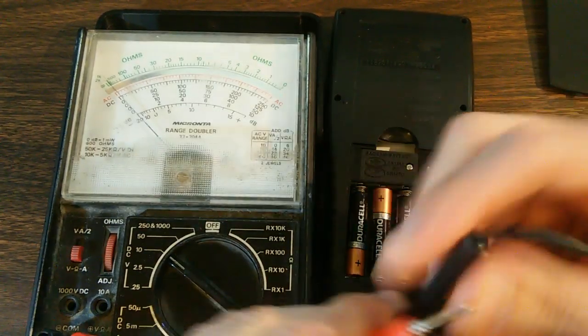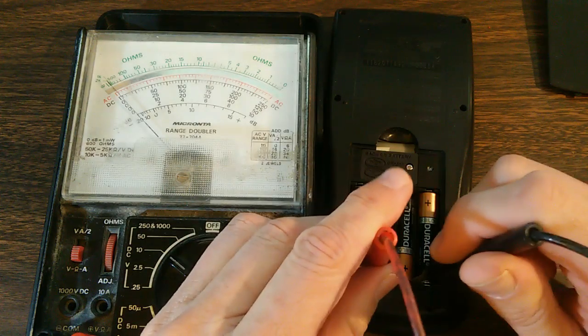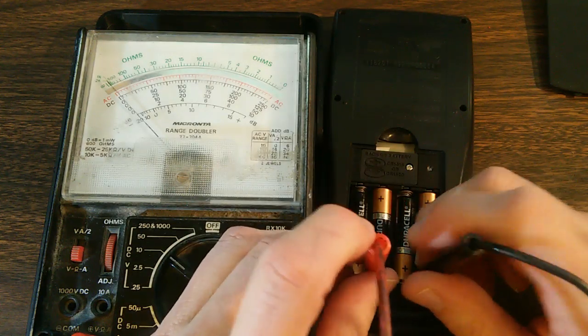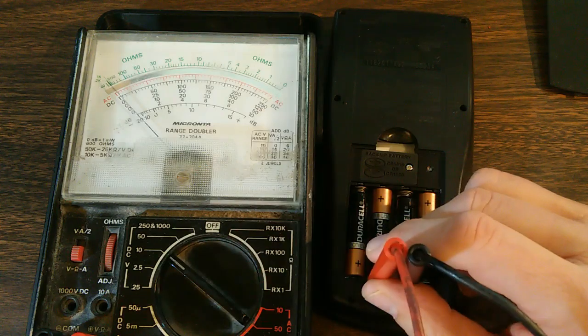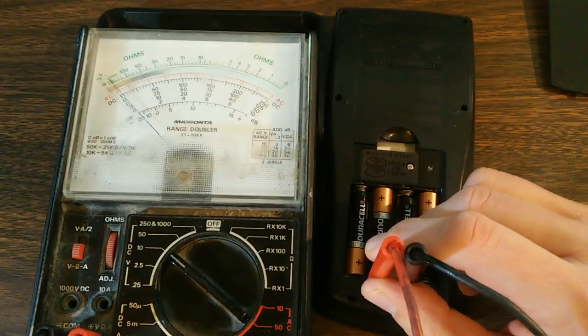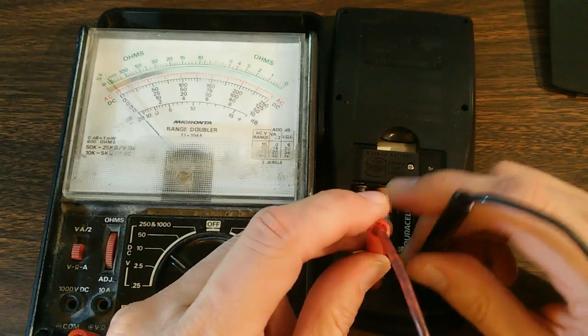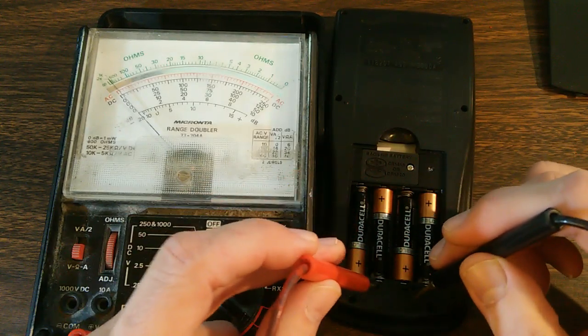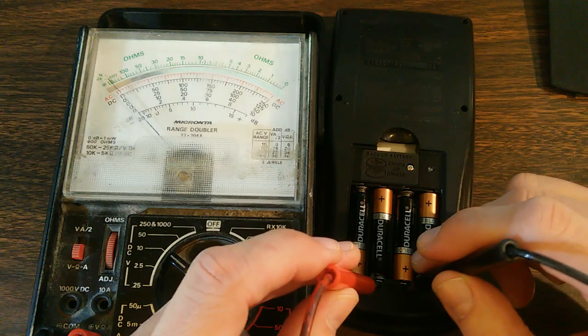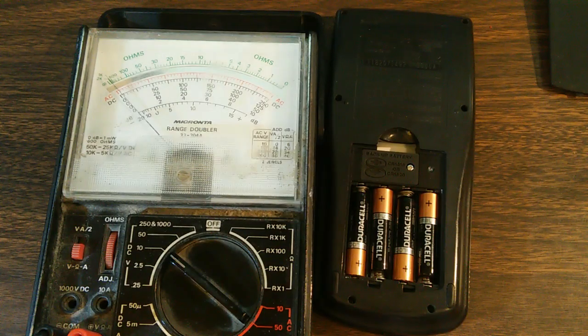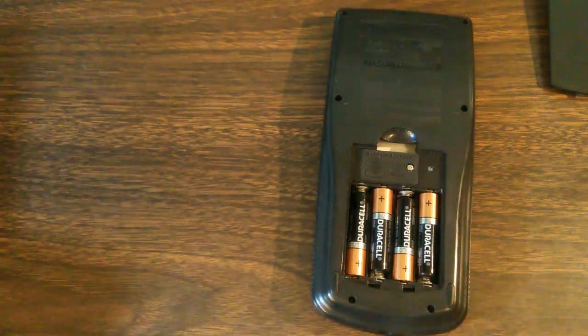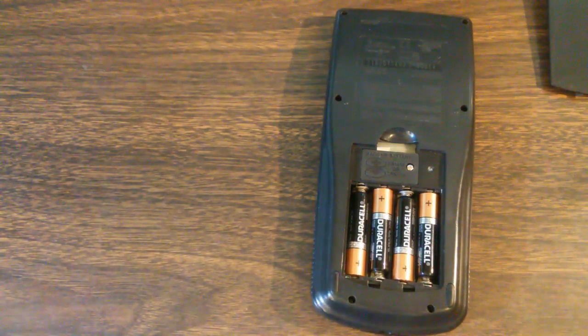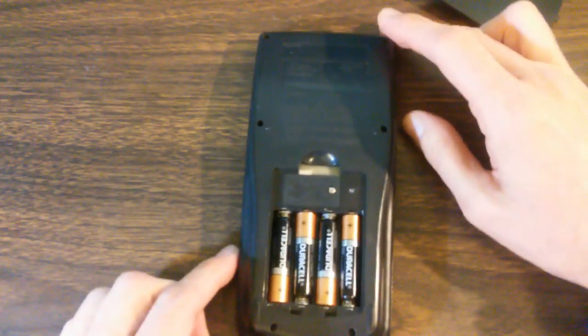So if we take our voltmeter and we touch it to those metal contacts we see nothing. So we know there's a problem somewhere between the batteries and the board inside. It's not making contact somehow. That's why our calculator isn't working. So we need to open this thing up and see what's going on.